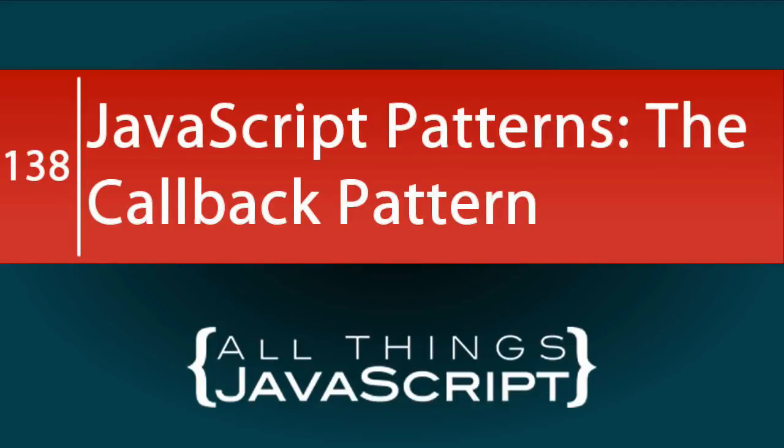Several weeks ago, it was requested that I do more tutorials on JavaScript patterns. I started a JavaScript pattern playlist and plan to add more tutorials to it.